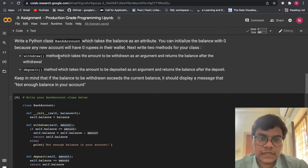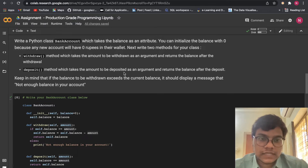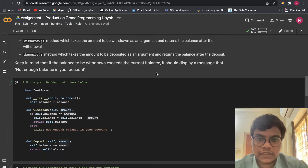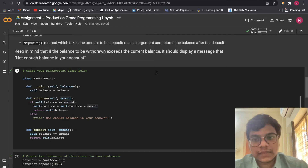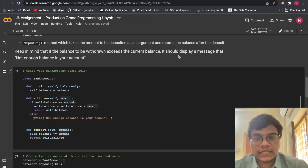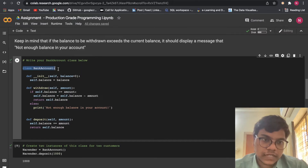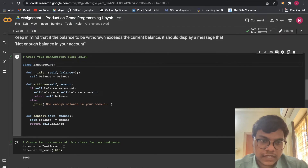Write two methods for your class. The first method is withdraw, which takes the amount to be withdrawn as an argument and returns the balance after the withdrawal. The second method is deposit, which takes the amount to be deposited and returns the balance after the deposit. Keep in mind that if the amount to be withdrawn exceeds the current balance, it should display a message: 'not enough balance in your account'.